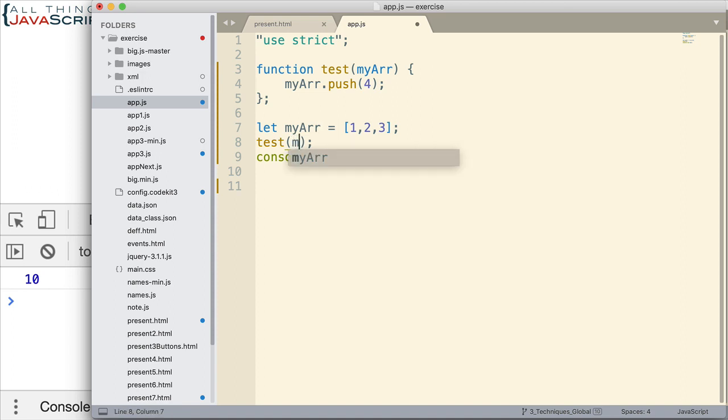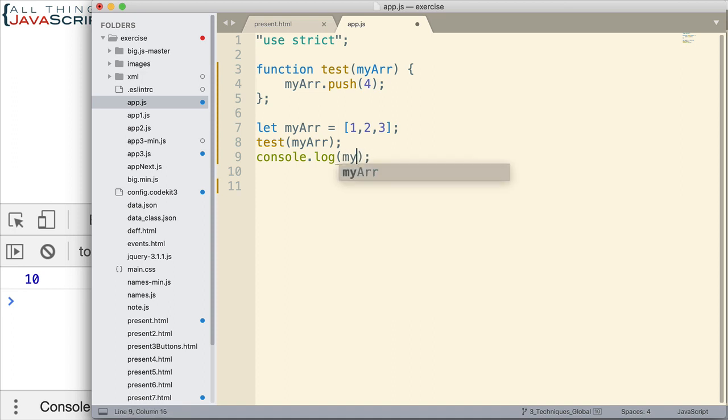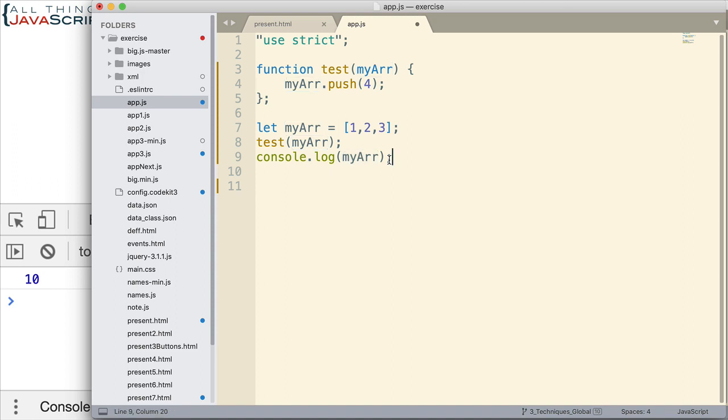I'm going to go ahead and use the same variable name like we did before. Now remember, that doesn't matter. There are still different variables. Now what is going to happen this time? What will we see when we log to the console this array? Let me go ahead and save that and let's take a look.